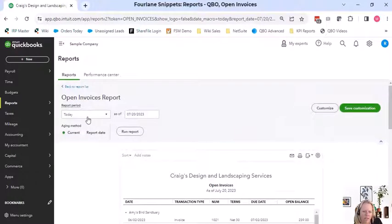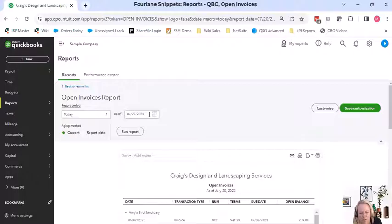This is an as-of date, kind of similar to AR aging summary, just a different look.